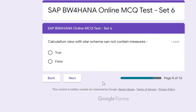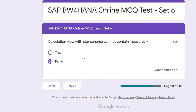Question eight: A Calculation View with star schema cannot contain measures — true or false? The answer is false. The star schema can contain a fact table and multiple dimension tables, so it will surely contain measures as well as attributes.